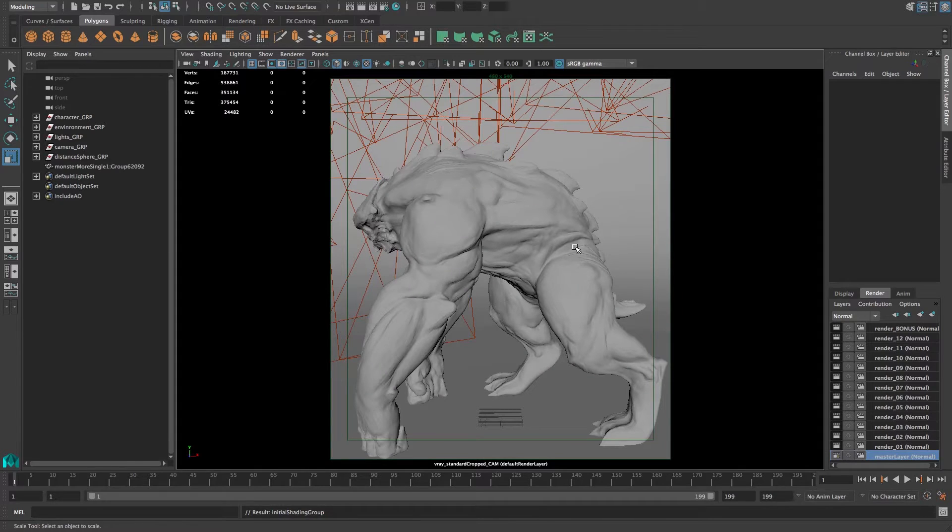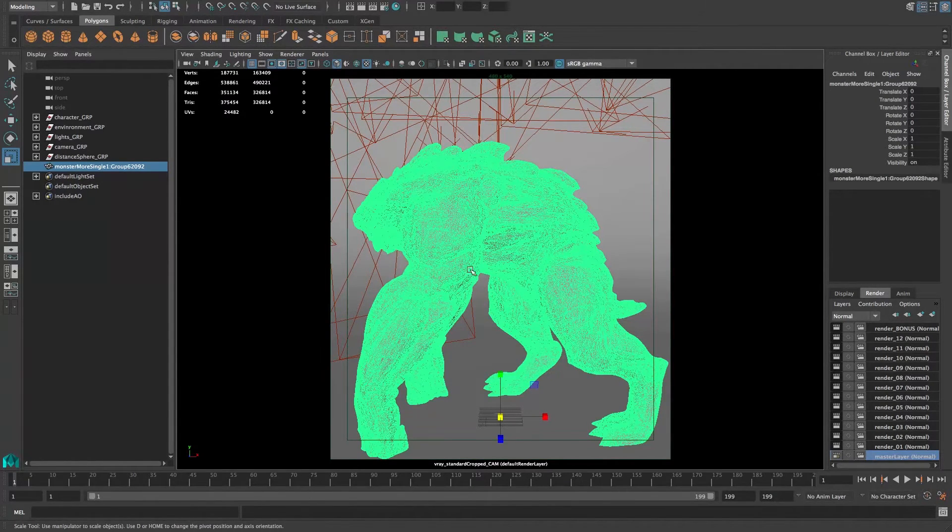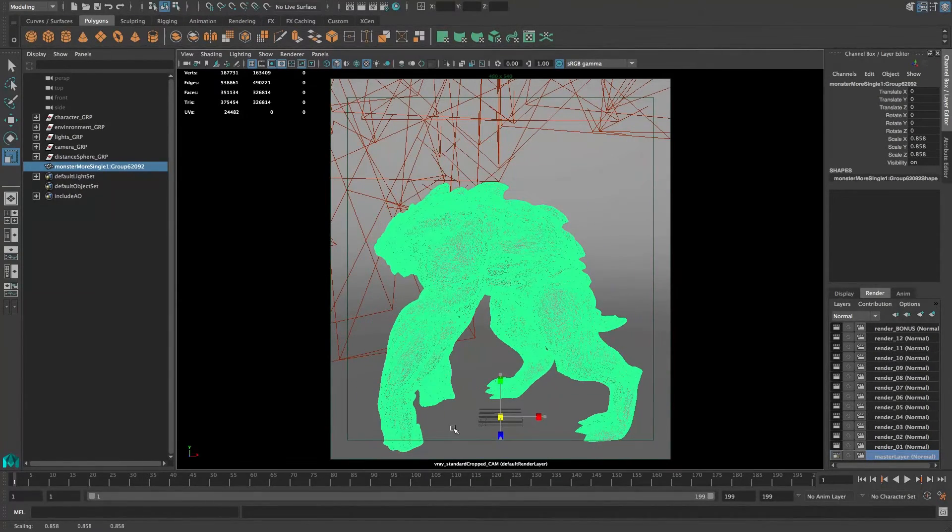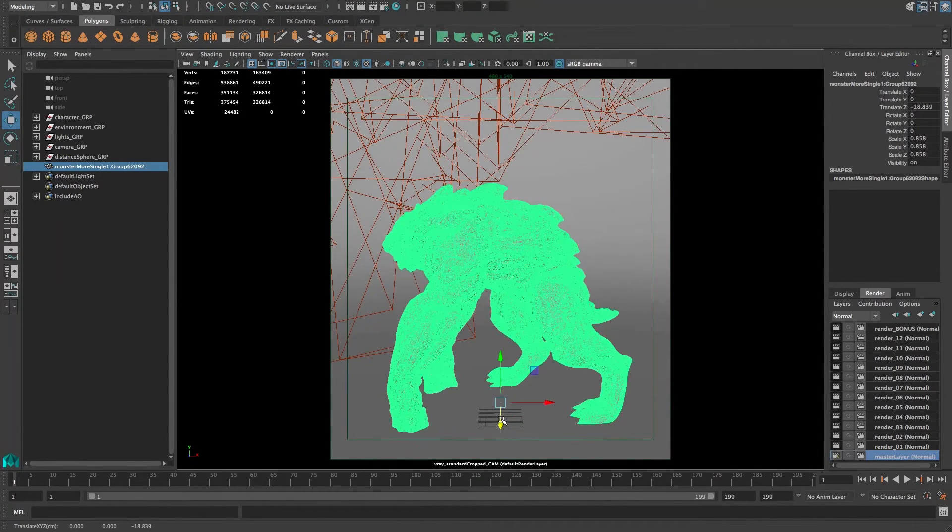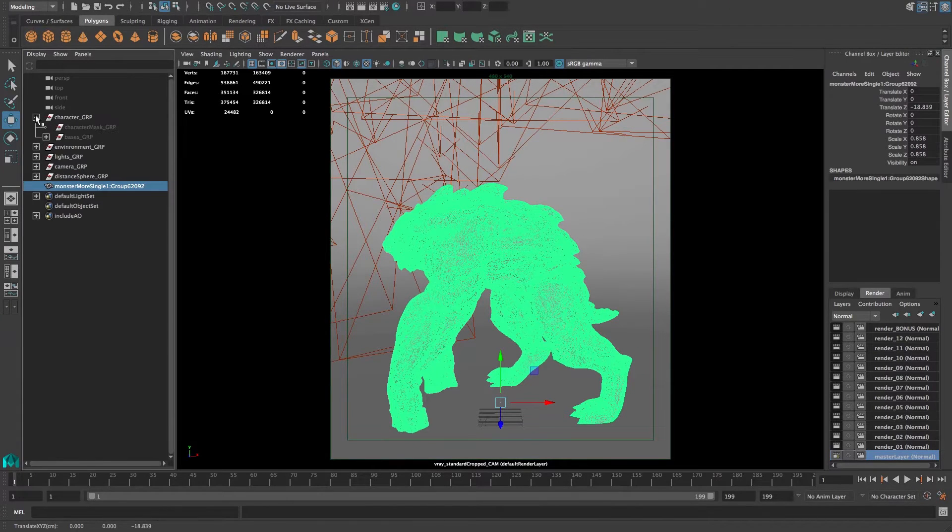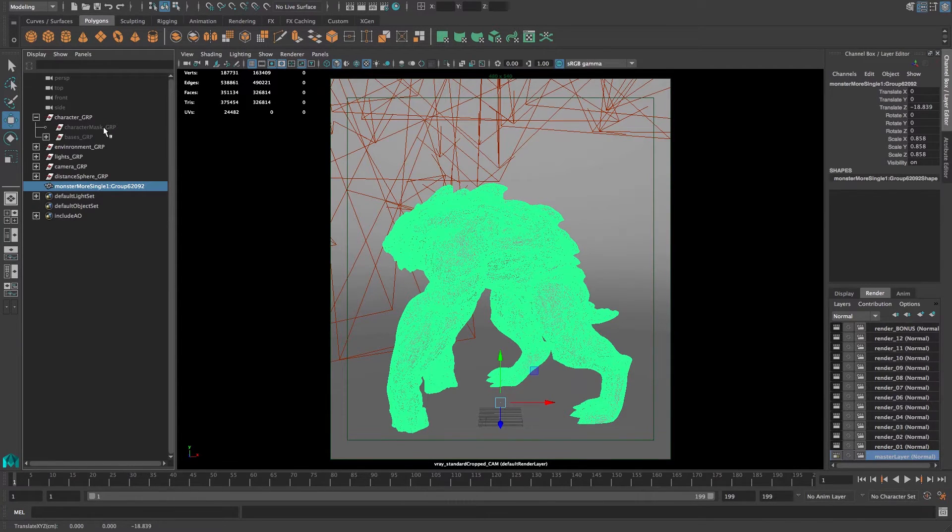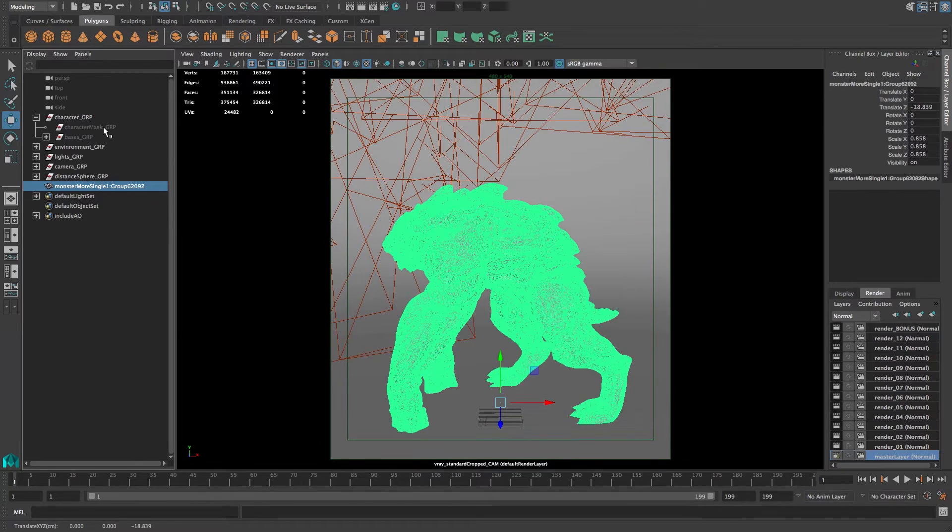When it comes in, it's just going to be in the root of your outliner. You can just transform it any way you want to make it fit in the scene. After that, you want to move it underneath character groups. There's a character mask group, and this mask group just makes it possible for you to render out a mask for the character itself.